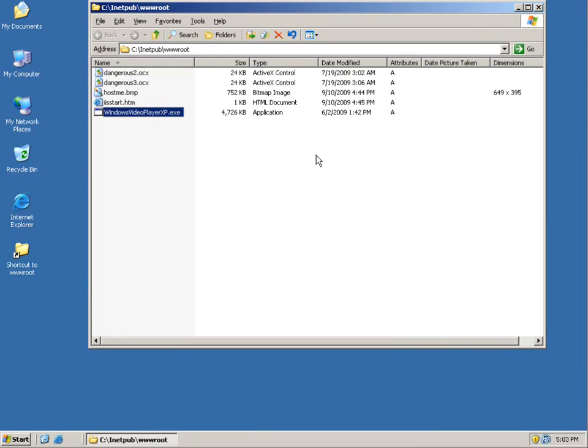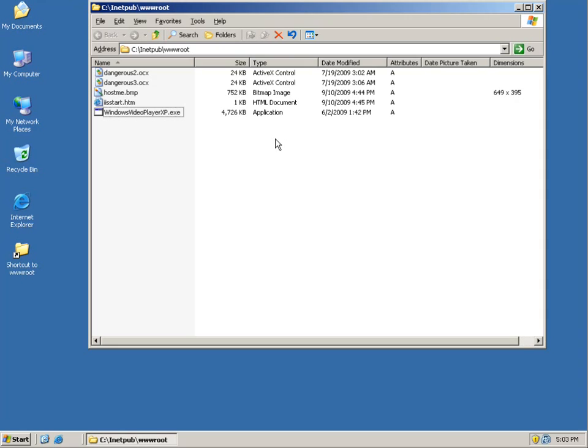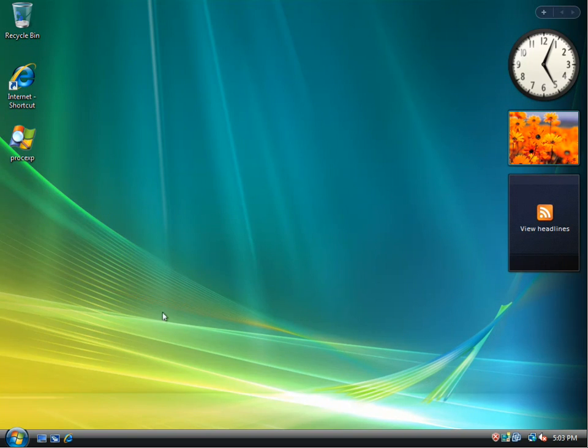So again, this is our web server. This file is hosted internally on our web server, just so we can show you a demonstration of a web threat. So I'm going to bounce over to our test machine.